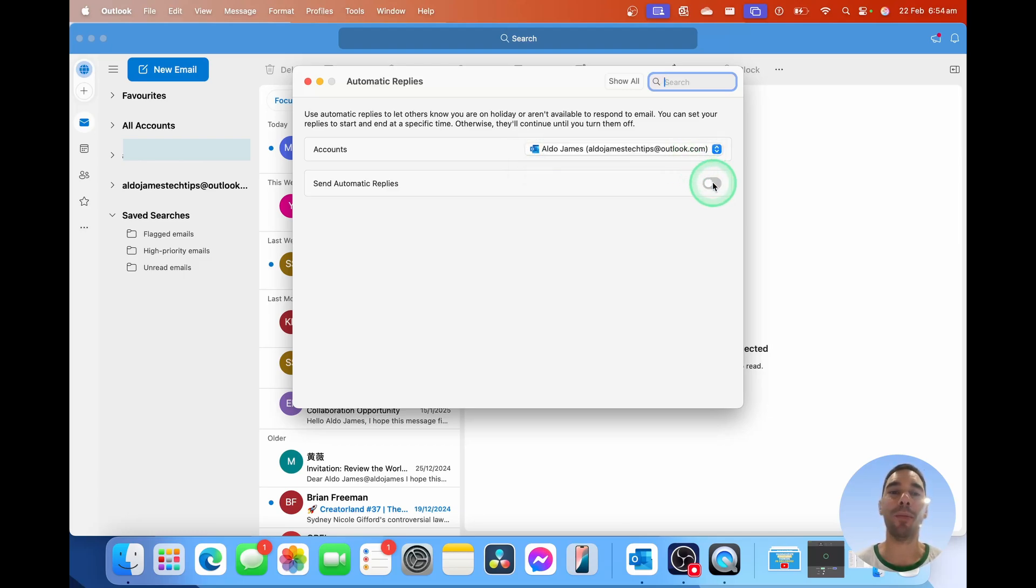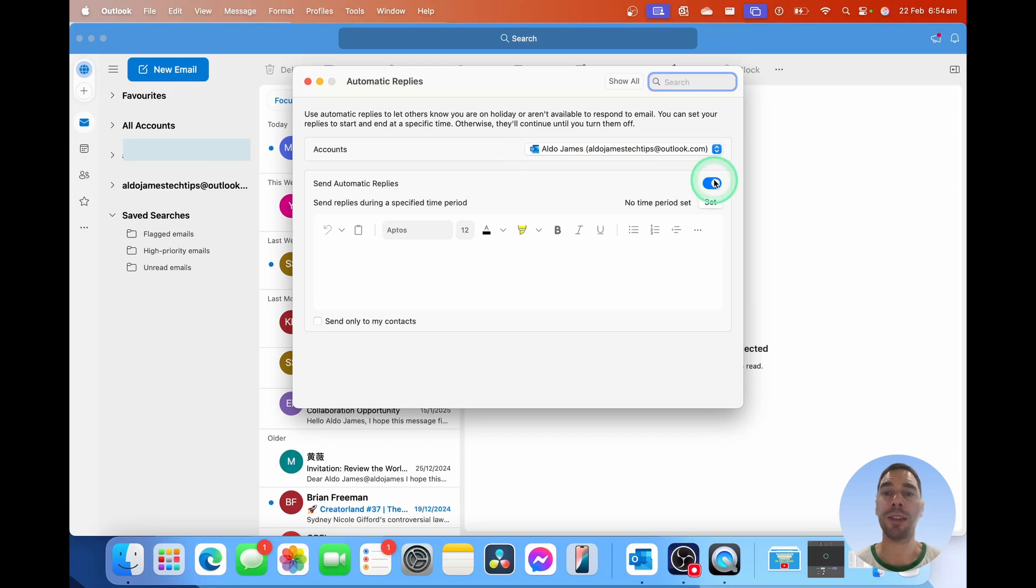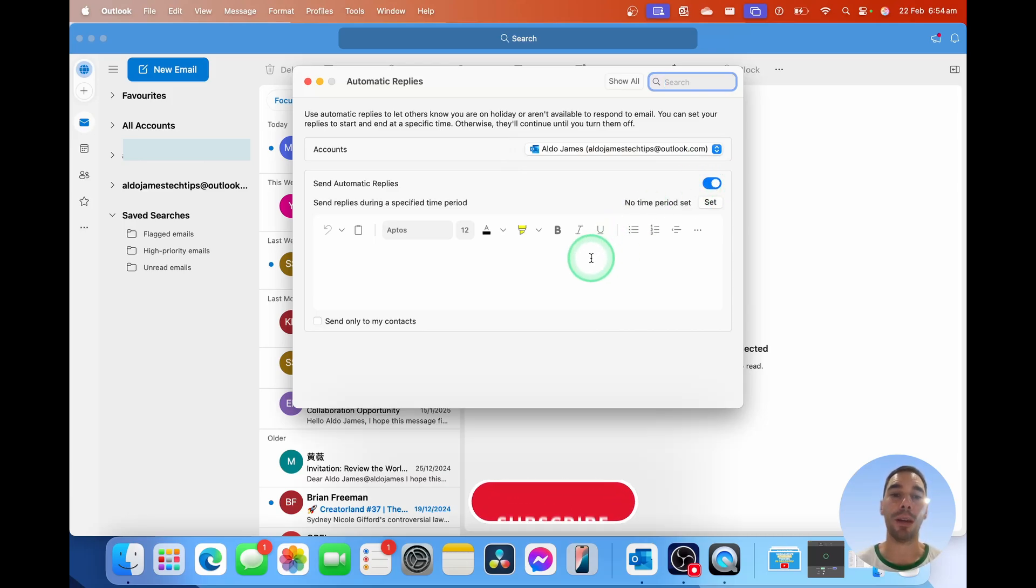Then I'm going to turn on the button of send automatic replies, and the dialog box is going to open up, and I'm just going to quickly write a quick message.